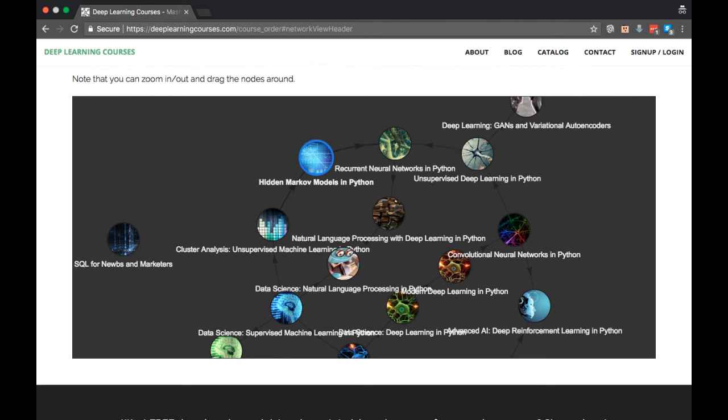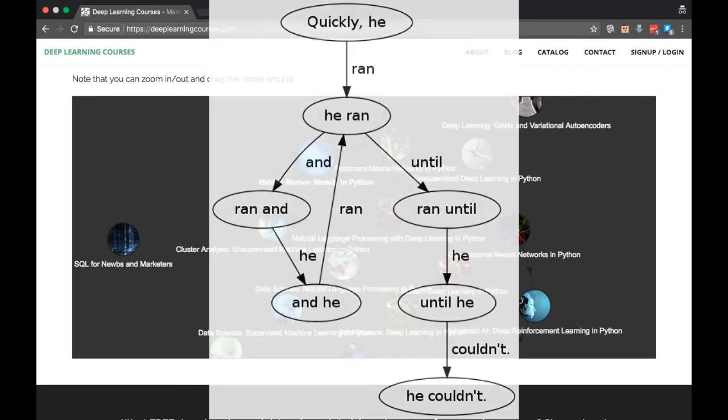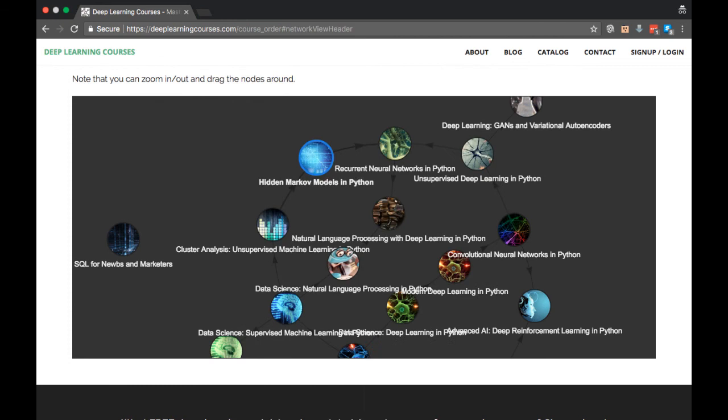One key concept you learn in HMMs is the Markov assumption. That just means the current state depends only on the previous state, but not any states before it. This is a simplifying assumption that usually makes the math easier to work with. You will also notice that we encounter the Markov assumption in reinforcement learning. However, it's not too hard to learn it from scratch. And so for that reason, I do not consider HMMs to be a prerequisite to reinforcement learning. The Markov assumption is really the only thing they have in common.